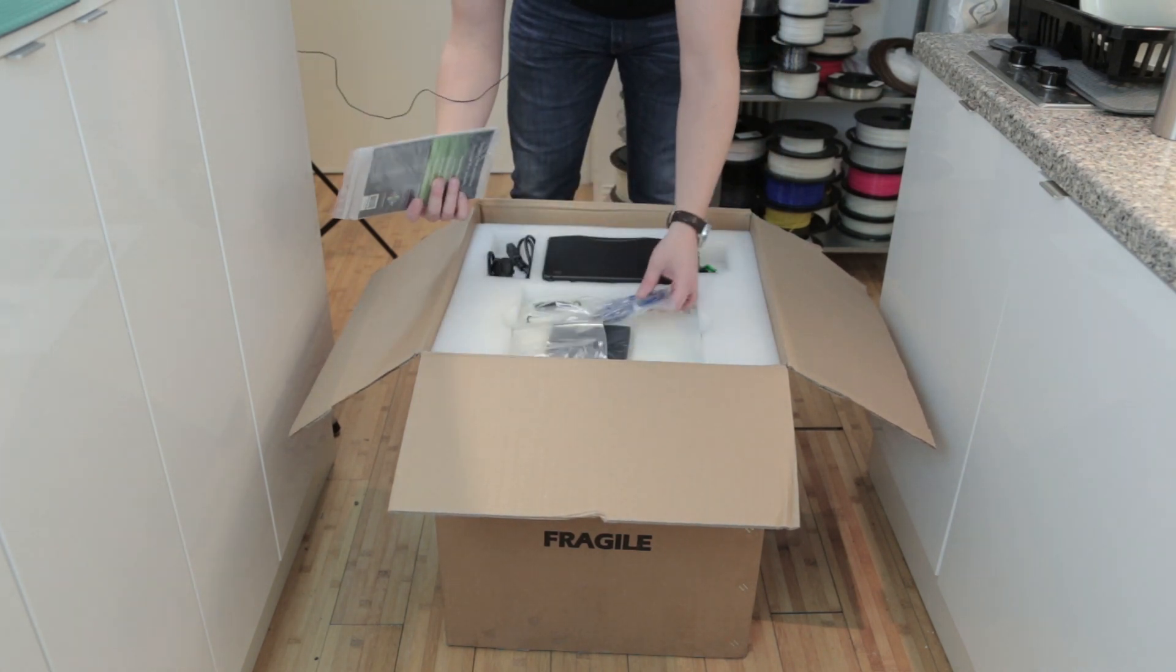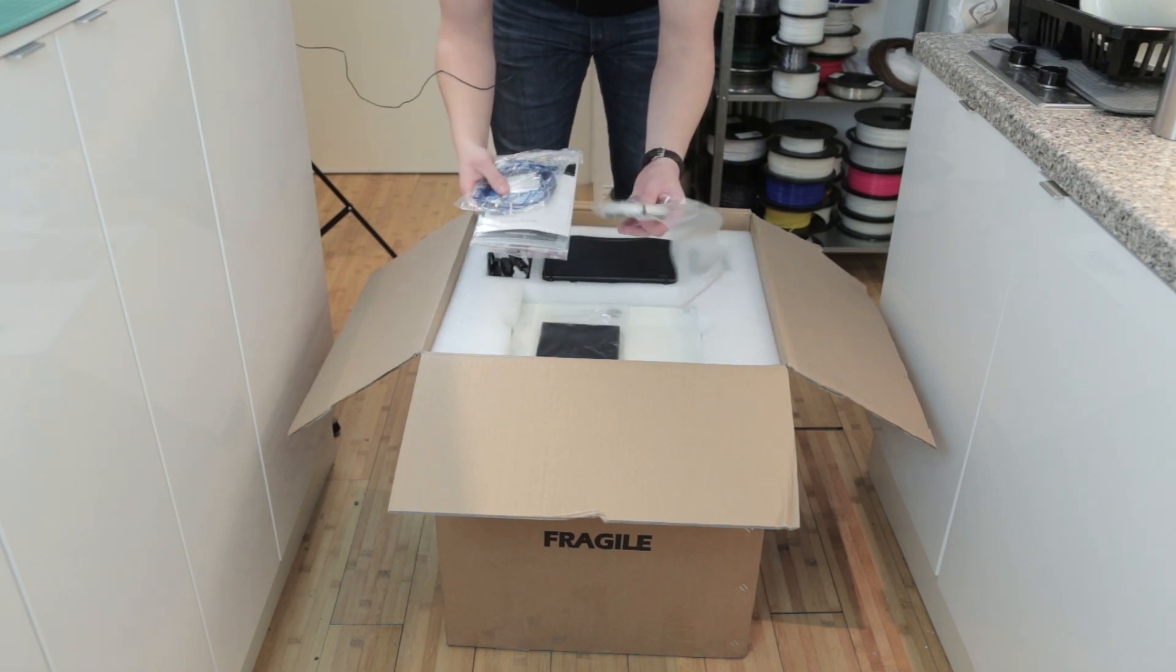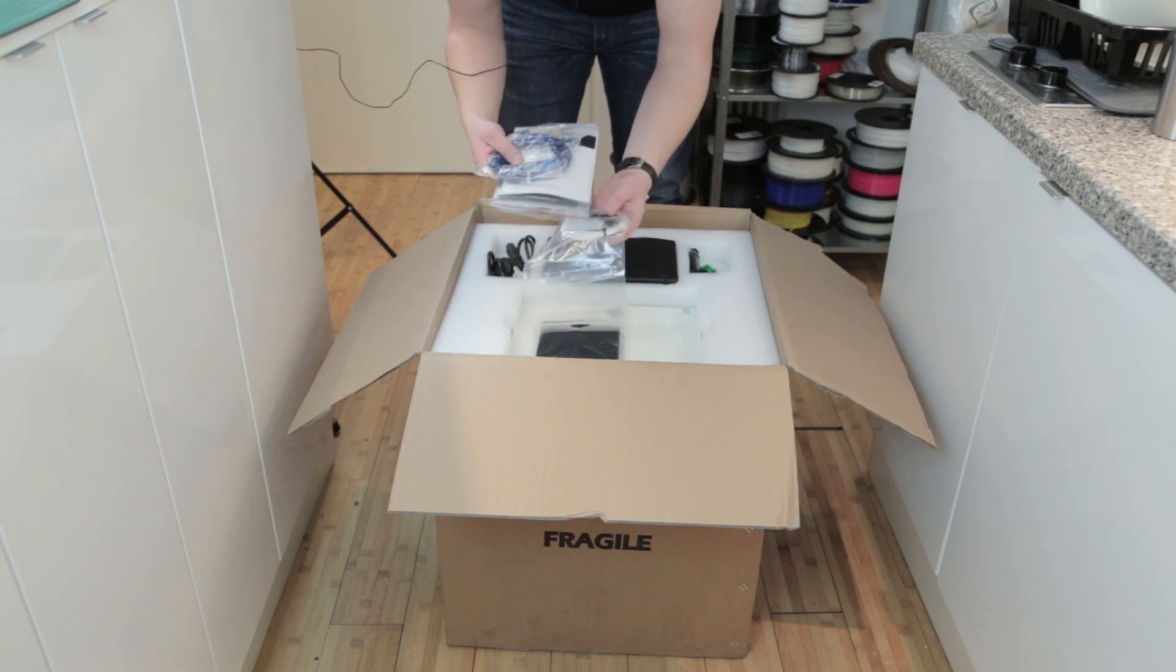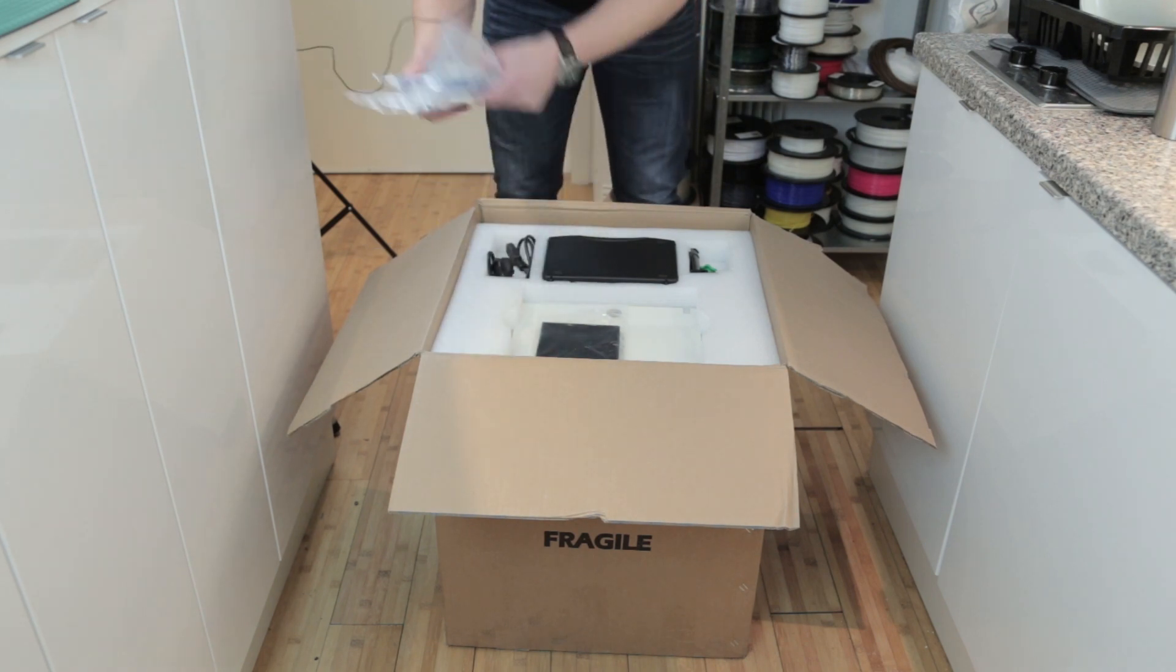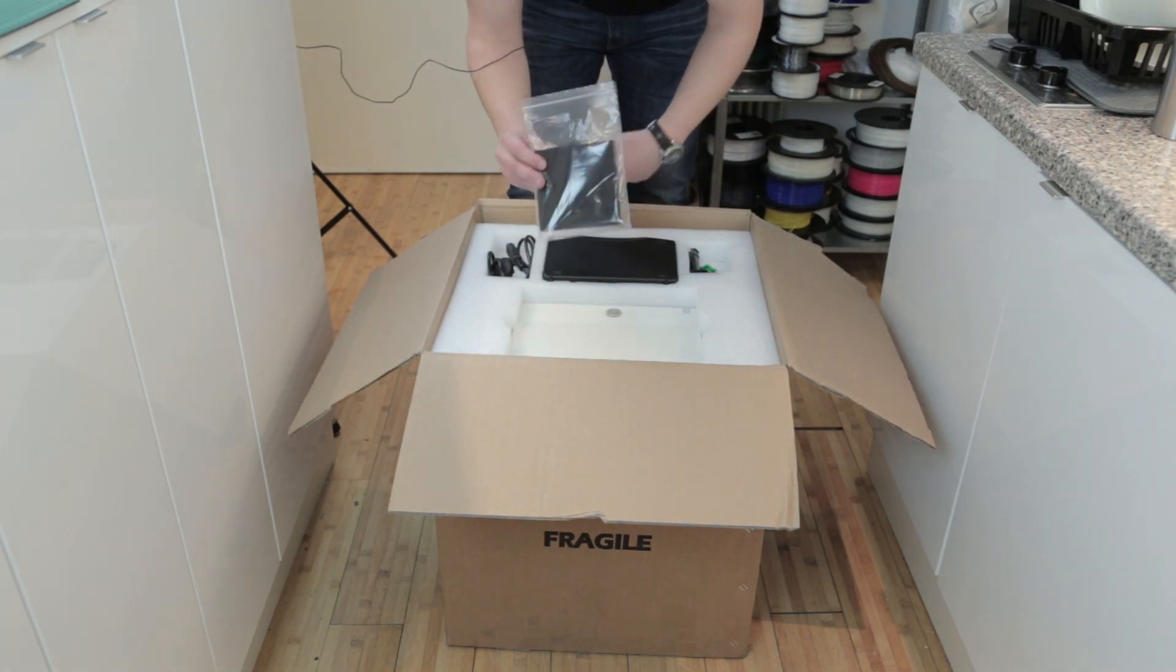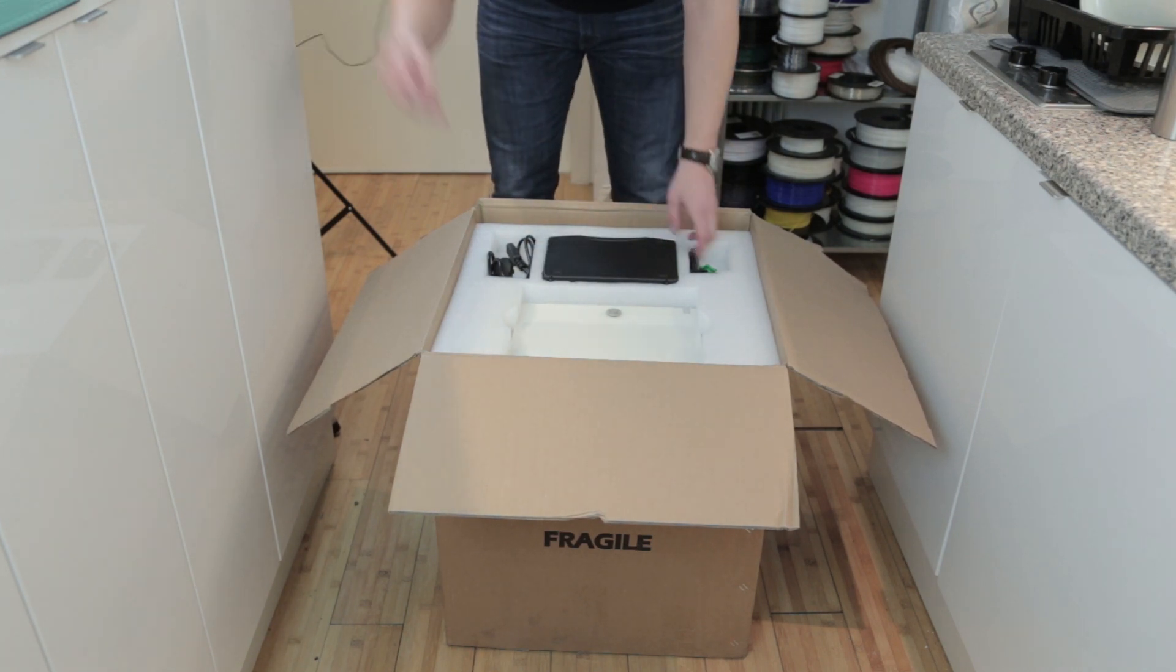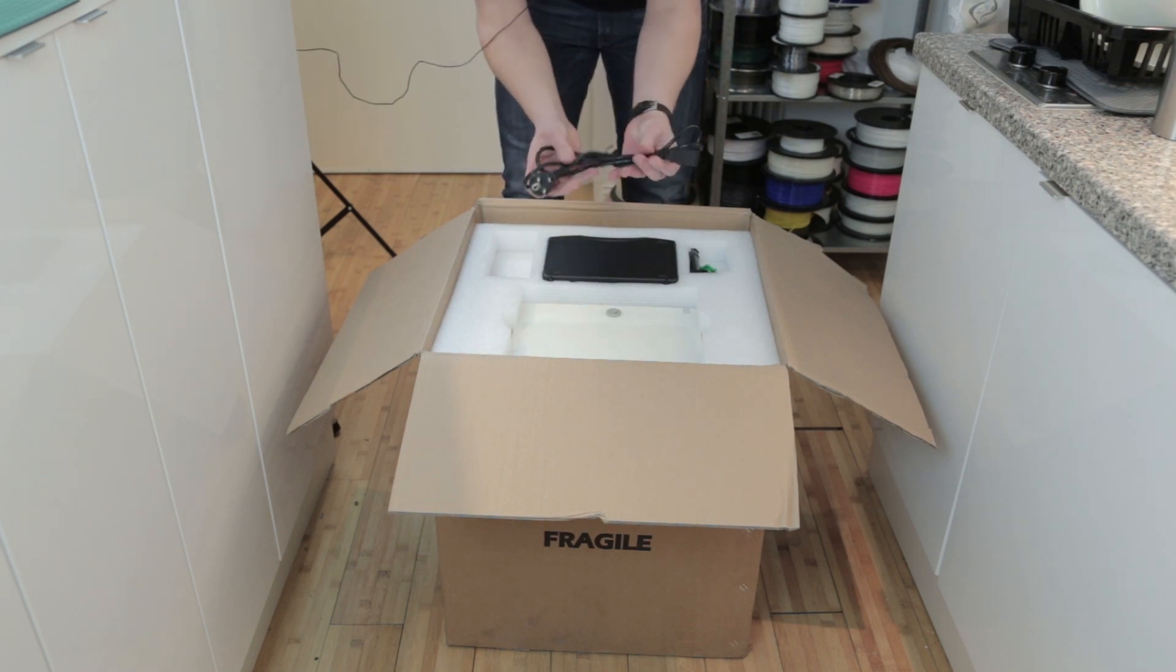We have a USB cable, some cleaning filament and cleaning tools for different parts, and a few basic tools to help you get going. You also get a carbon filter for removing any impurities in the build volume. On top of that, you get a power cord, in this case an EU power cord.